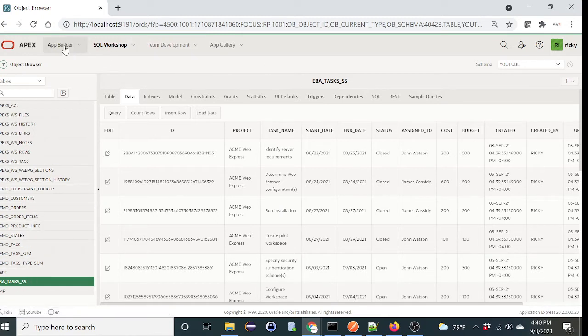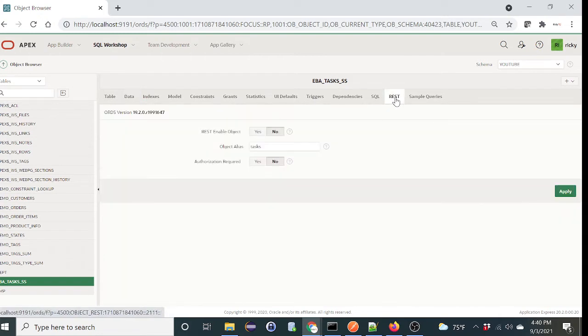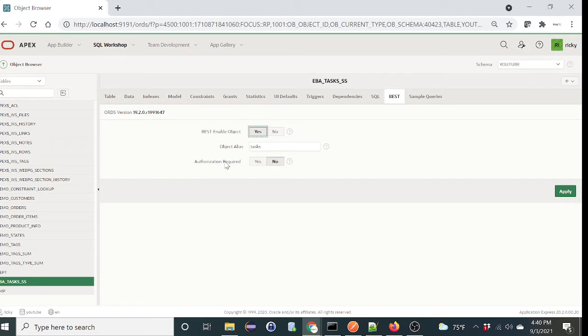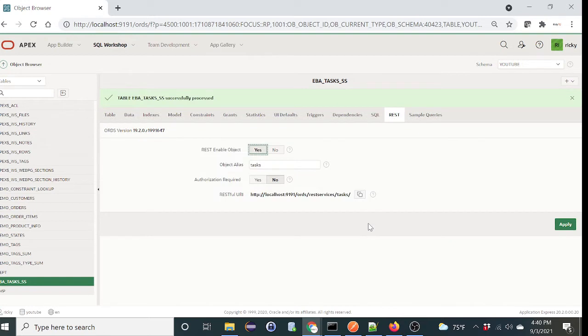All you need to do is select REST on the table and enable it. Select enable. We're not going to do authentication right now, so let's say no. Give it an alias, task, and click on apply. So if you notice, this is a RESTful URI. Let's copy that.